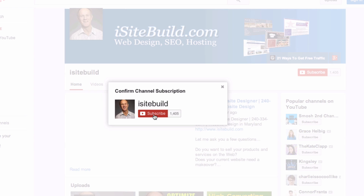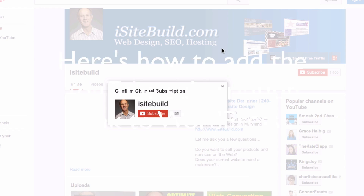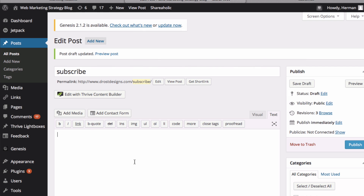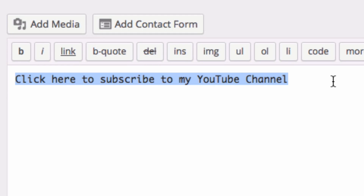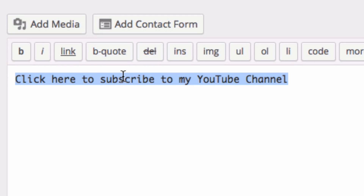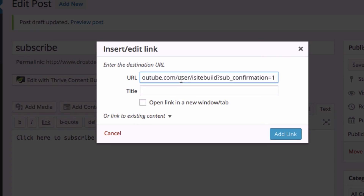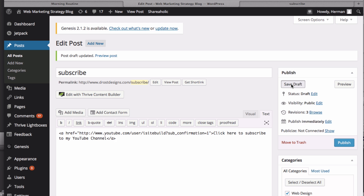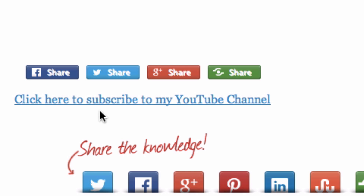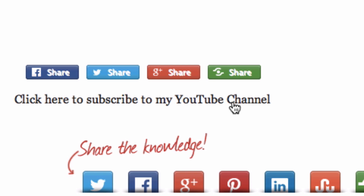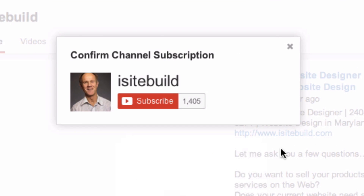Once you click this, they'll be automatically subscribed to your channel. Here's how to add the YouTube subscription link to WordPress. First, add your call to action: 'Click here to subscribe to my YouTube channel.' Highlight that text, click Link, place your URL in the box, click Add Link, click Save Draft, then click Preview. You can see the link has been added. Click on that link and you can see the pop-up box appears again.